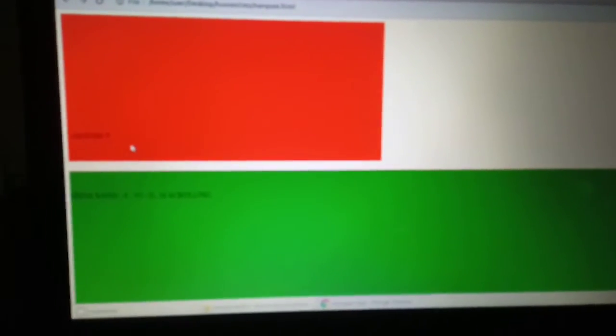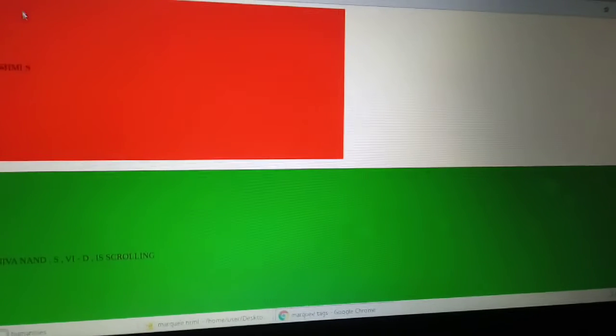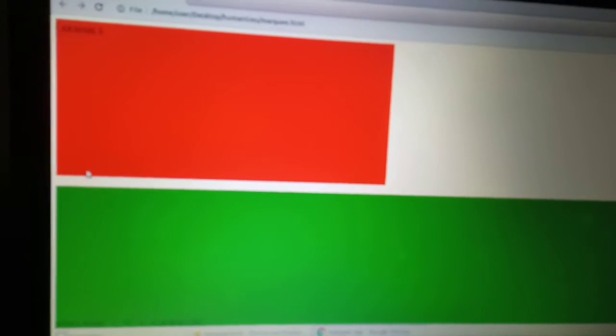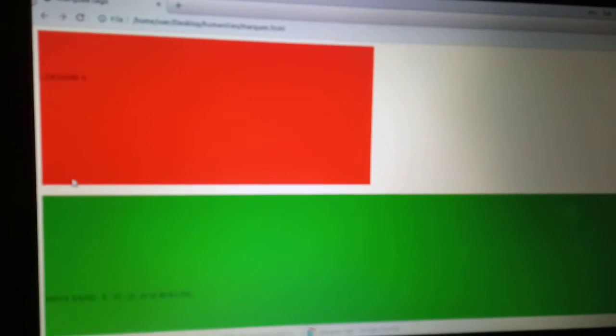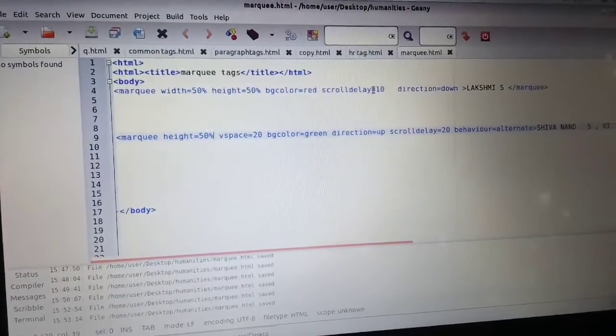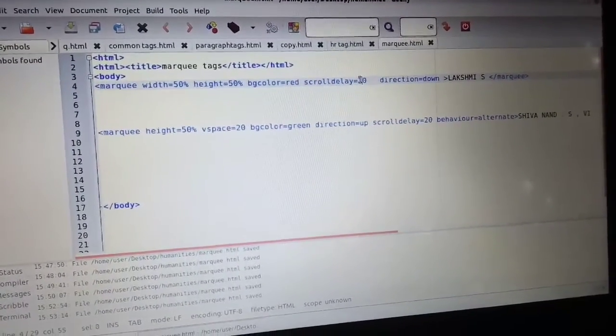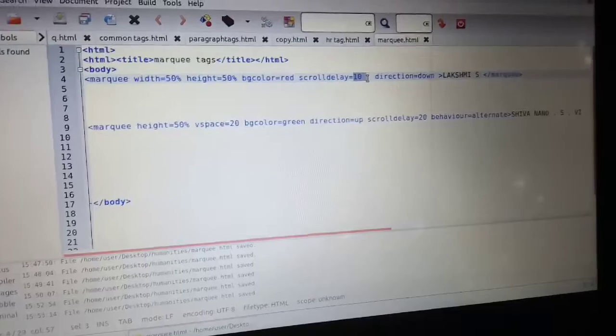If you have the scroll delay attribute, you can change the text speed here. We click on scroll delay — scroll delay is equal to 50 seconds.